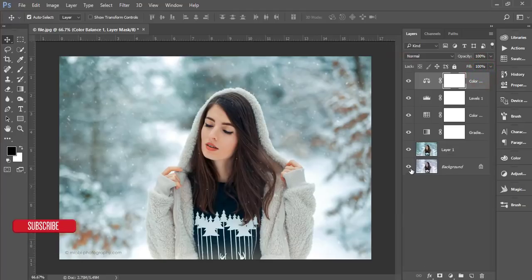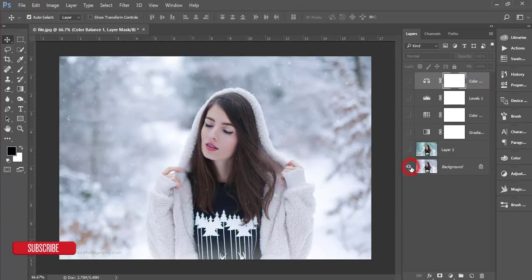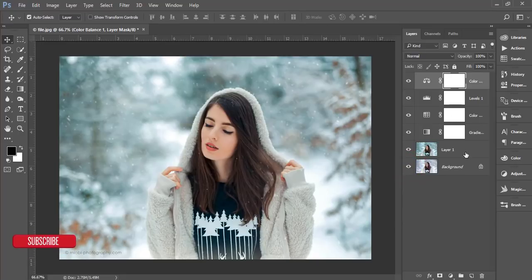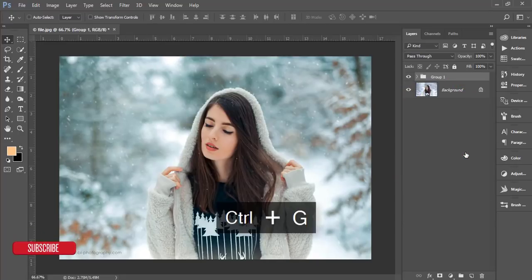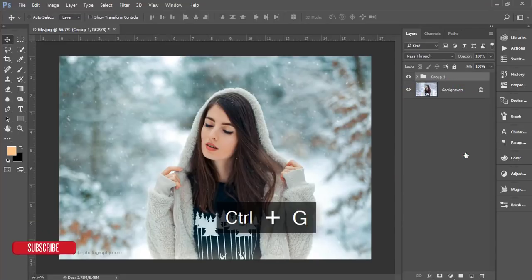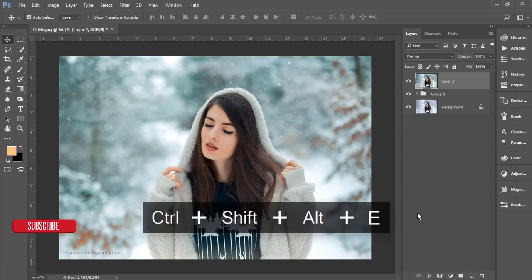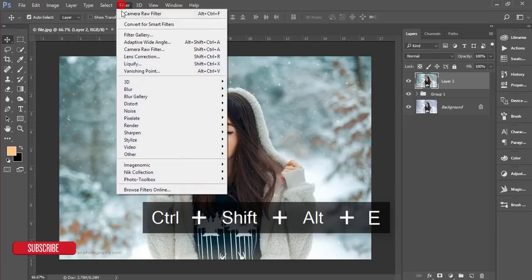Let's compare the before and after one more time. I'll group all the layers and merge them together.